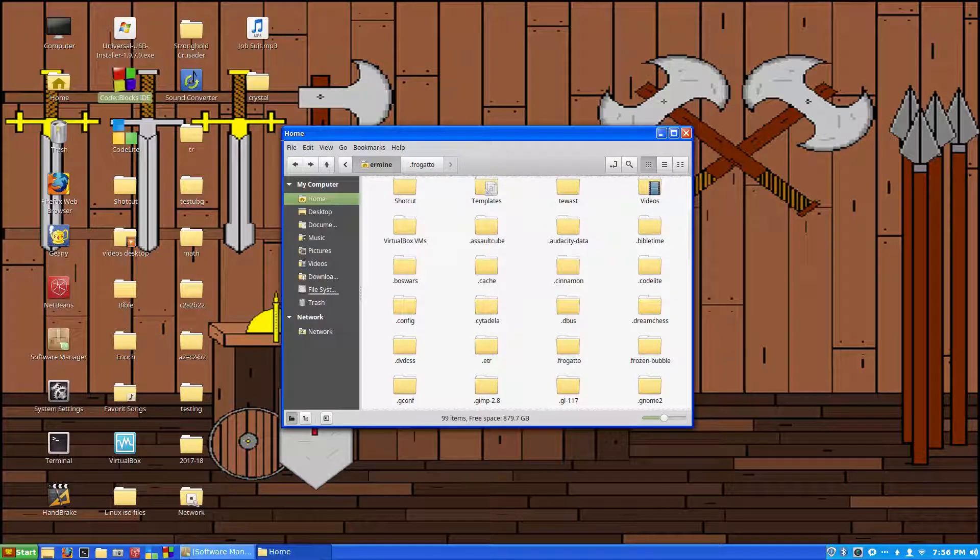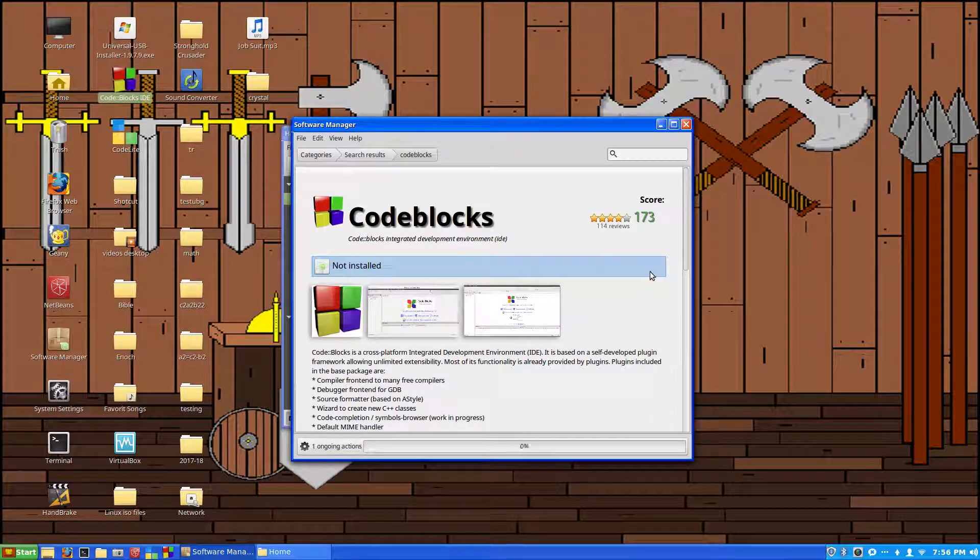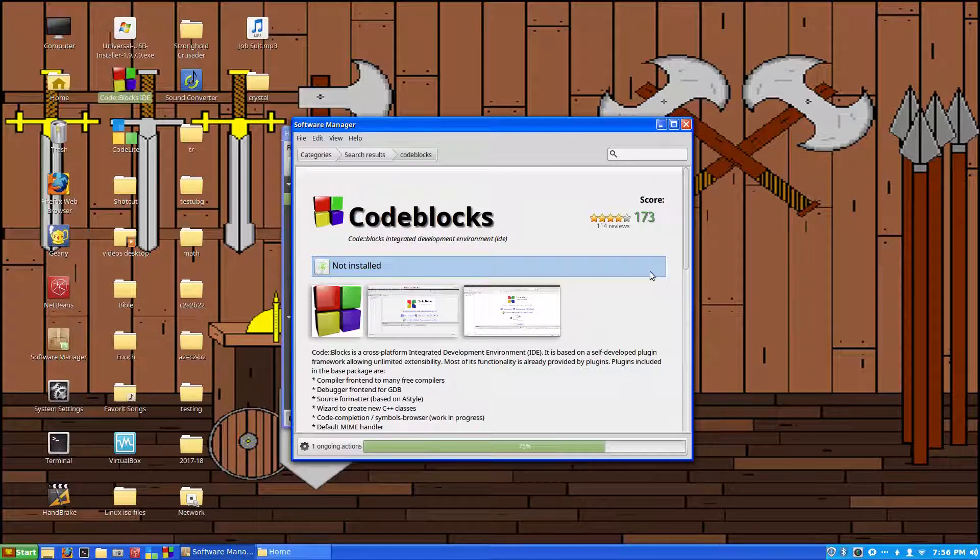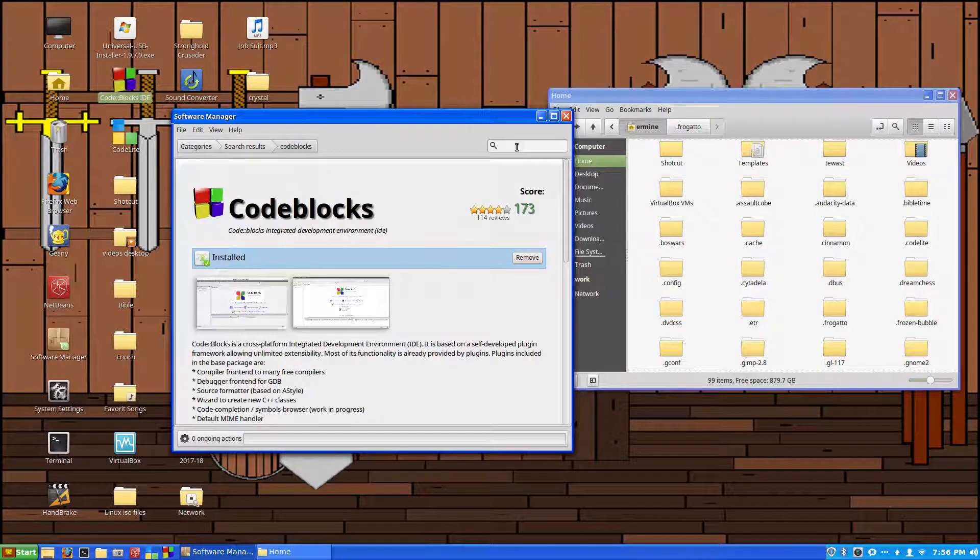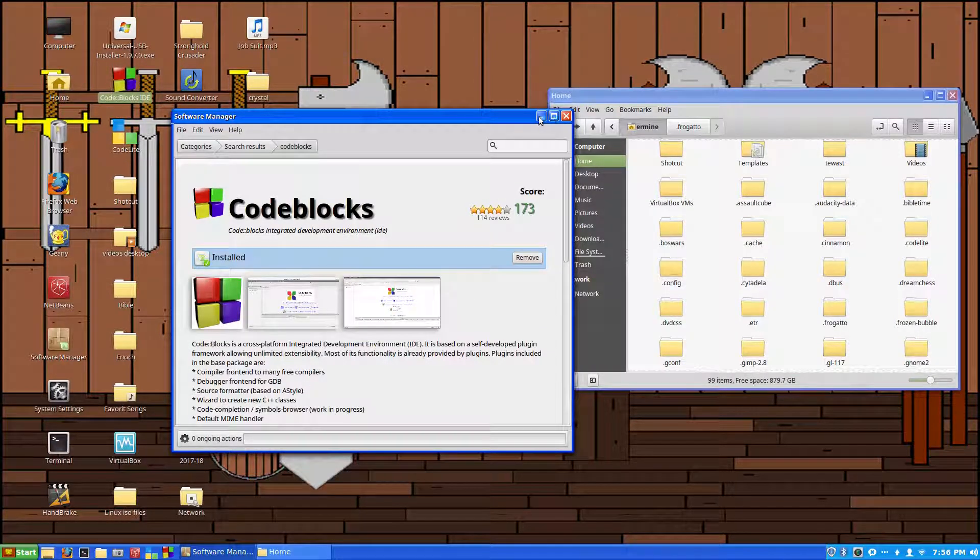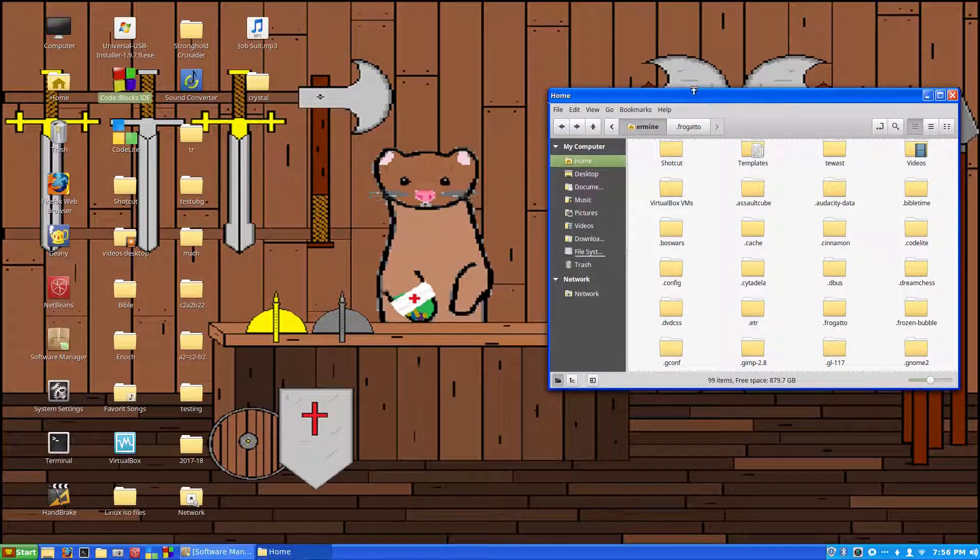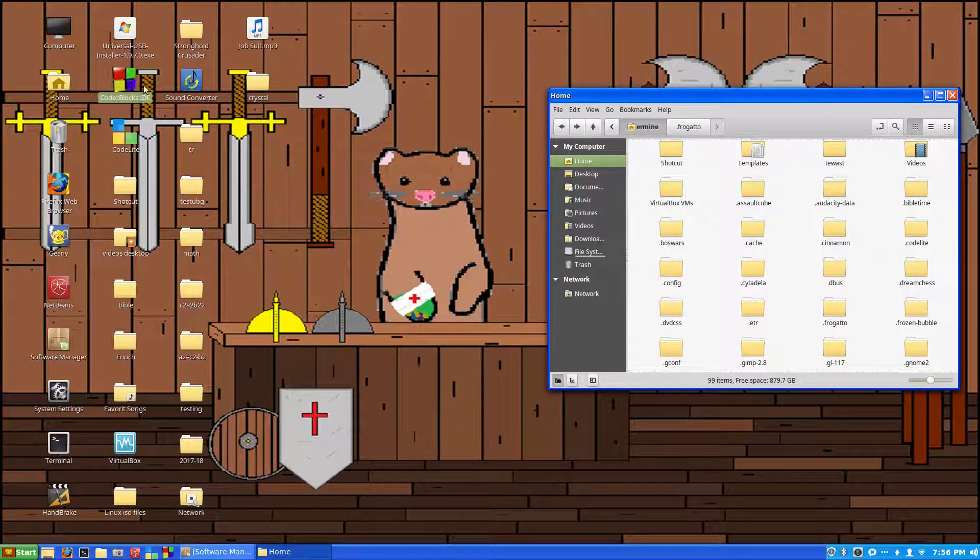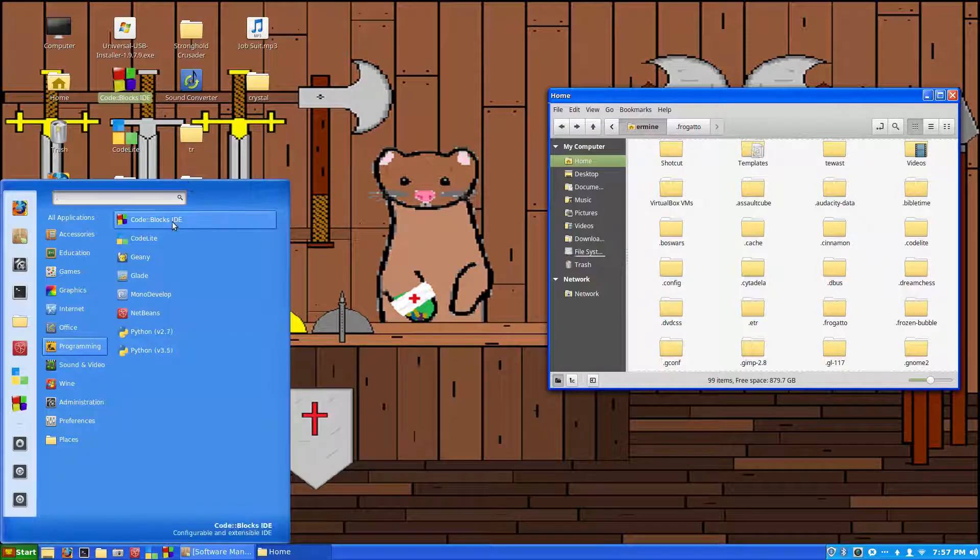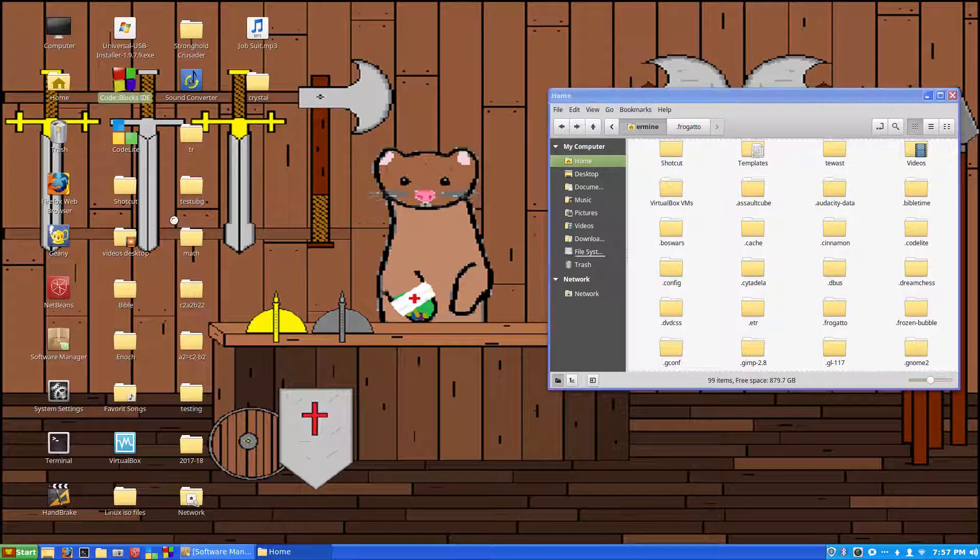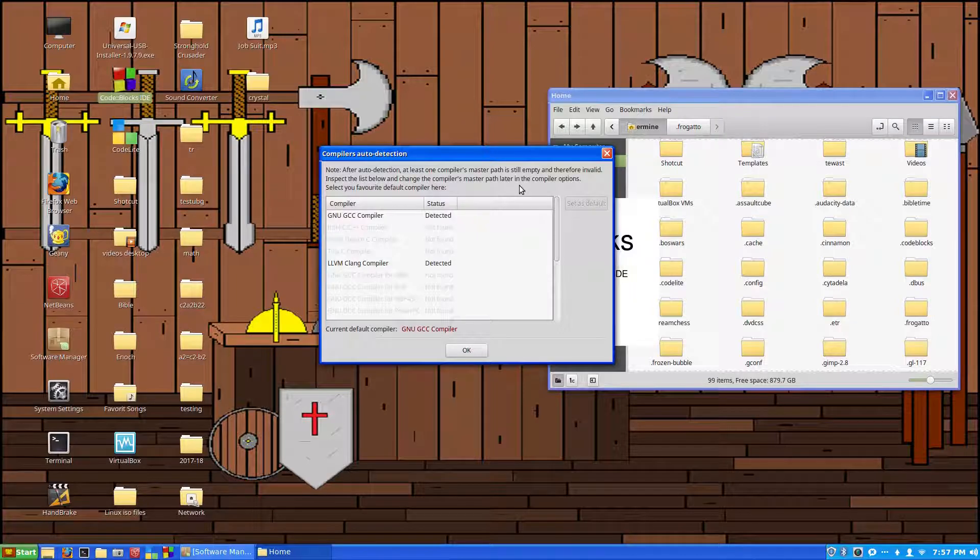Now that it's gone, reinstall your program. In our case, it's Code Blocks. Now that it's finished reinstalling, we'll open up Code Blocks. If you didn't have a shortcut, it should be back in your programming category. Just click on that.